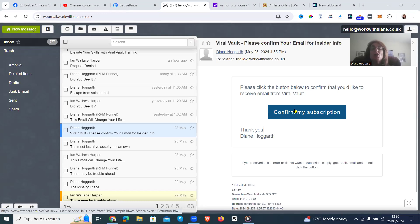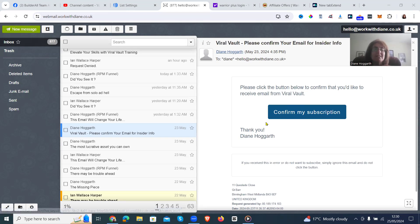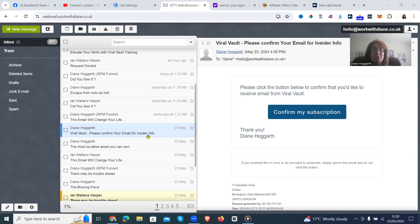How to make a custom confirm email in Aweber. Because if it just says Diane Hagar, please confirm your email for inside info, they are not going to click anything.